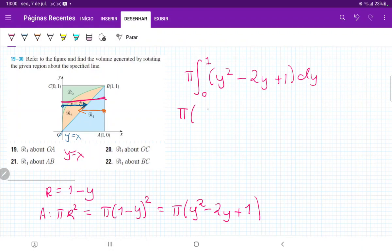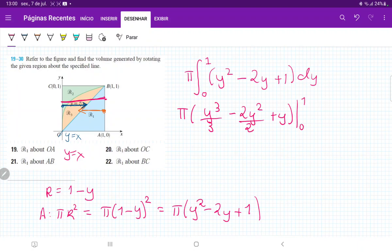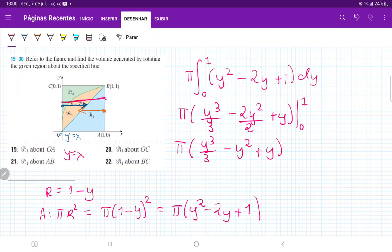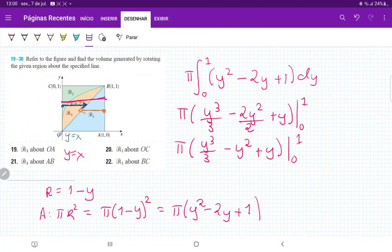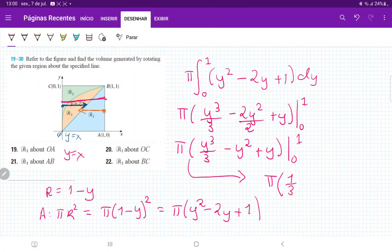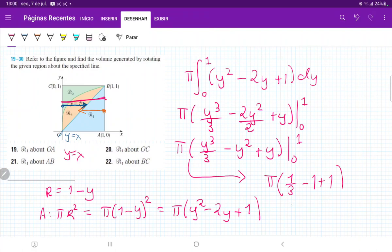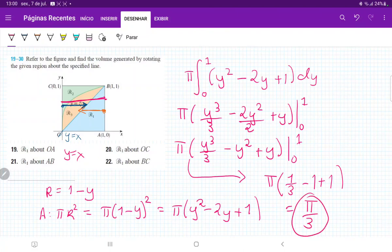Our integral gives us: y cubed over 3 minus 2y squared over 2, plus y from 0 to 1, which is the same as π times (y cubed over 3 minus y squared plus y) from 0 to 1. When we plug in our boundaries, we're going to get π. We plug in 1, so that is 1/3 minus 1 plus 1. Then minus the lower boundary, but the lower boundary gives 0 minus 0 plus 0, so we ignore that. Minus 1 plus 1 cancel out, so that just gives us π over 3. That is our answer when we take this R1 and revolve it about line AB.